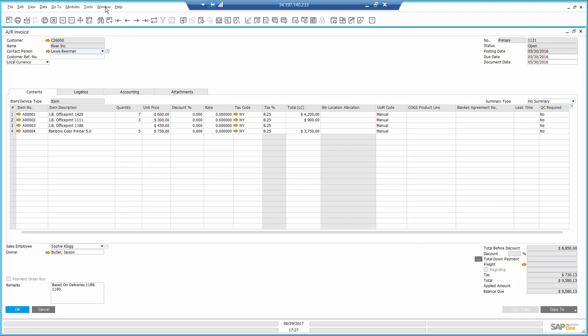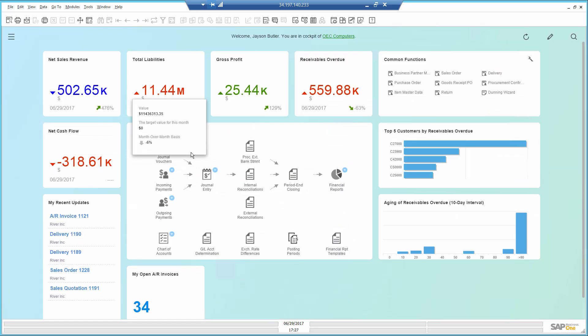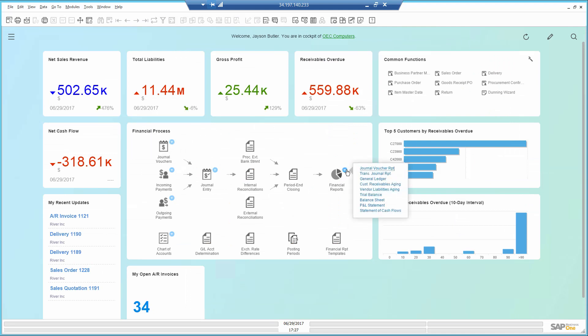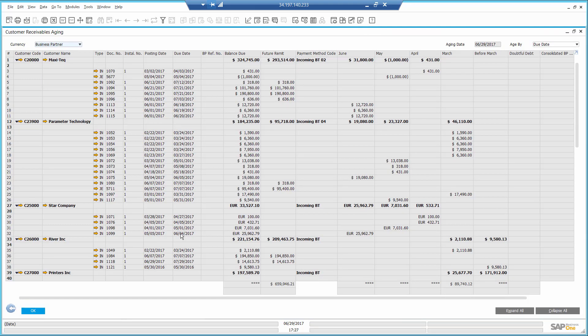I want to take a look at other open debts. For that, I'm going to open the aging report. This is a more detailed report that allows me to also print customer statements.